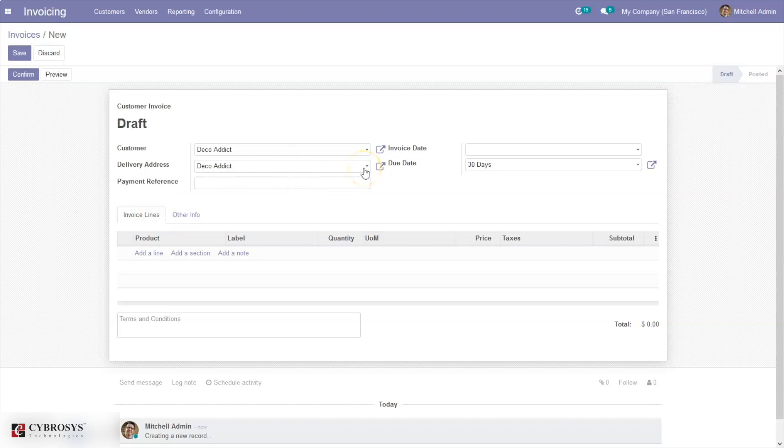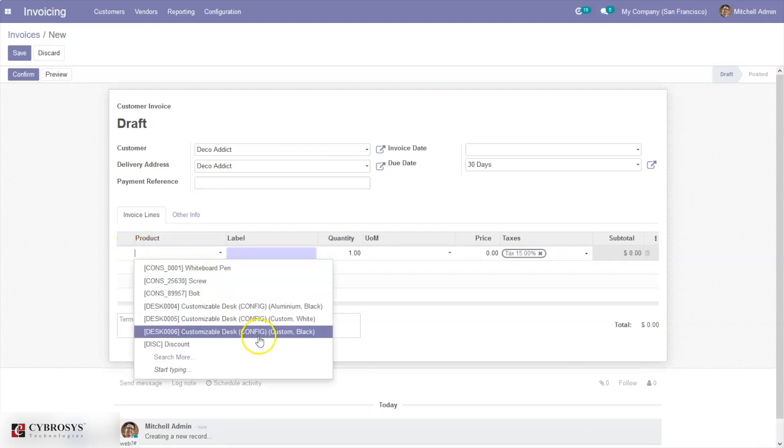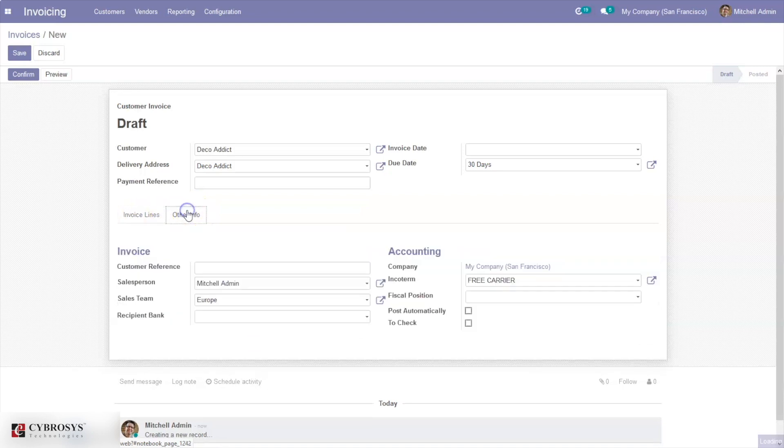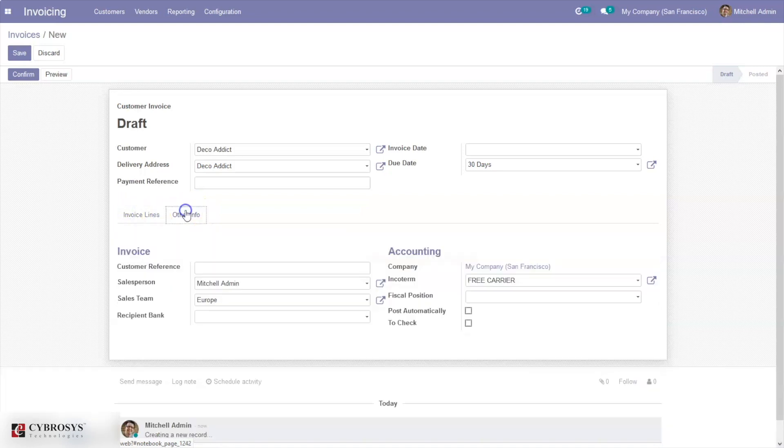Now let's create a customer invoice. After setting details like payment reference, invoice date, and due date, you can add the products here. Then here we have a tab called Other Information.